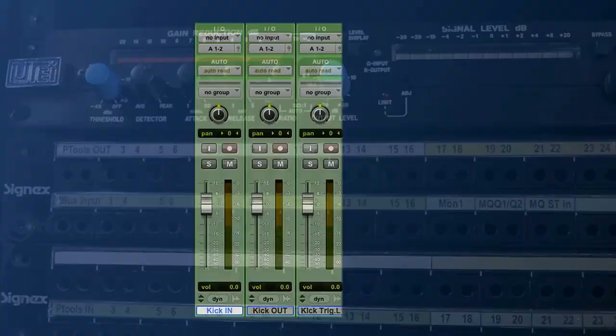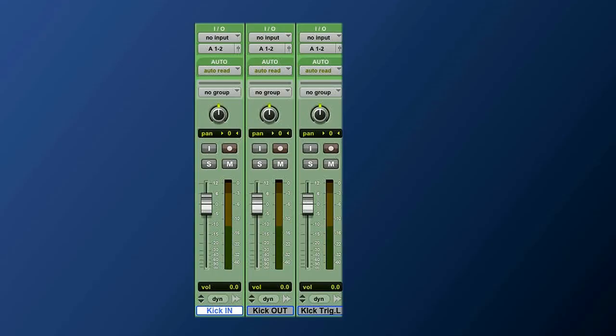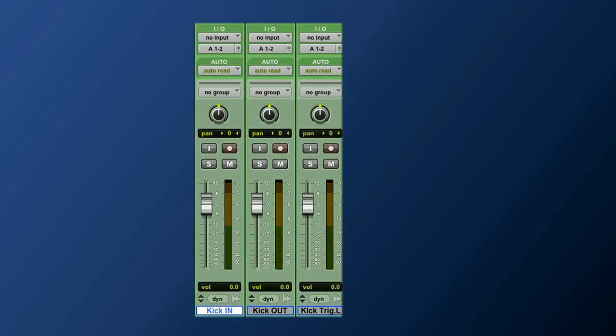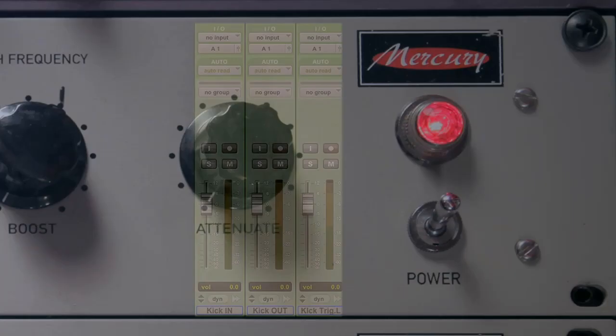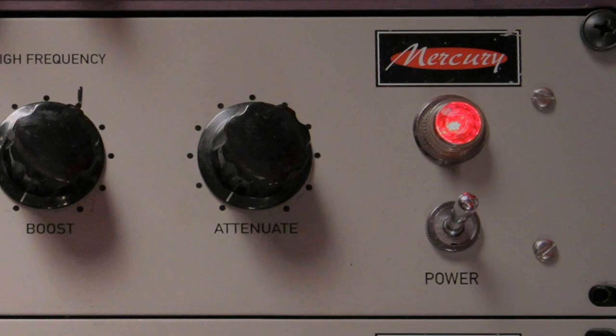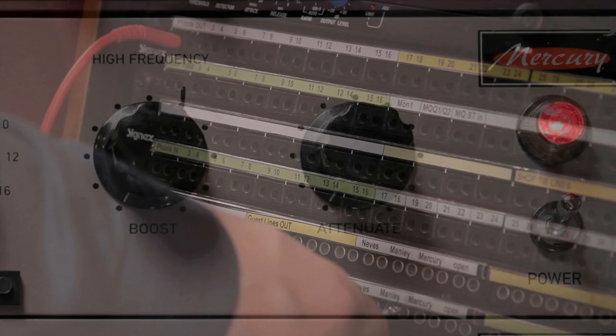For example my bass drum is coming out output 1 of Pro Tools and is going directly to input 1 of the 2 bus, but I want to insert a Mercury EQ on it, because it's like a Pultec, makes it fat, I like it. So I'm going to take the output of Pro Tools channel 1 into the Mercury, the output of the Mercury into 2 bus channel 1.